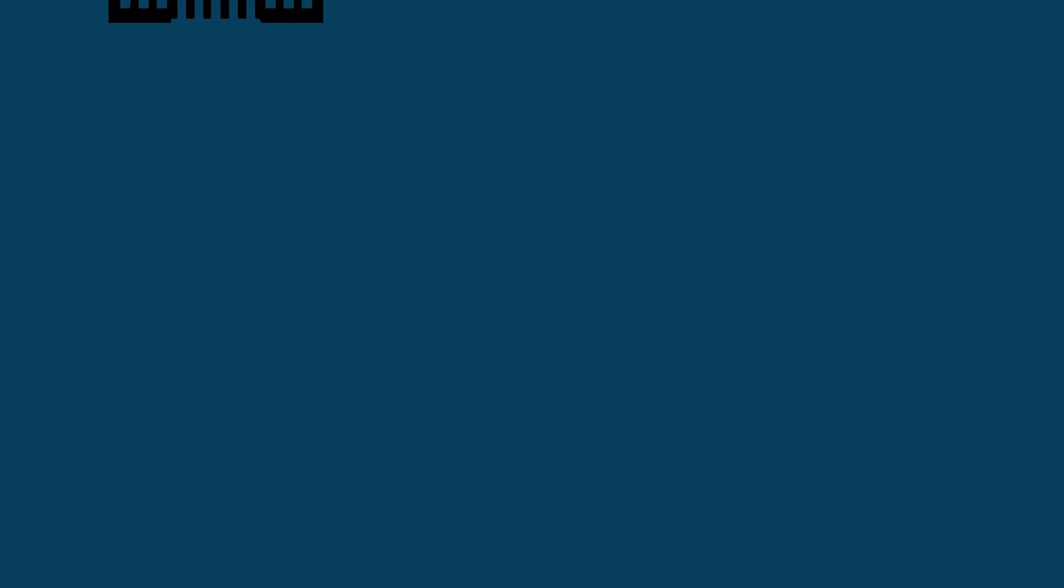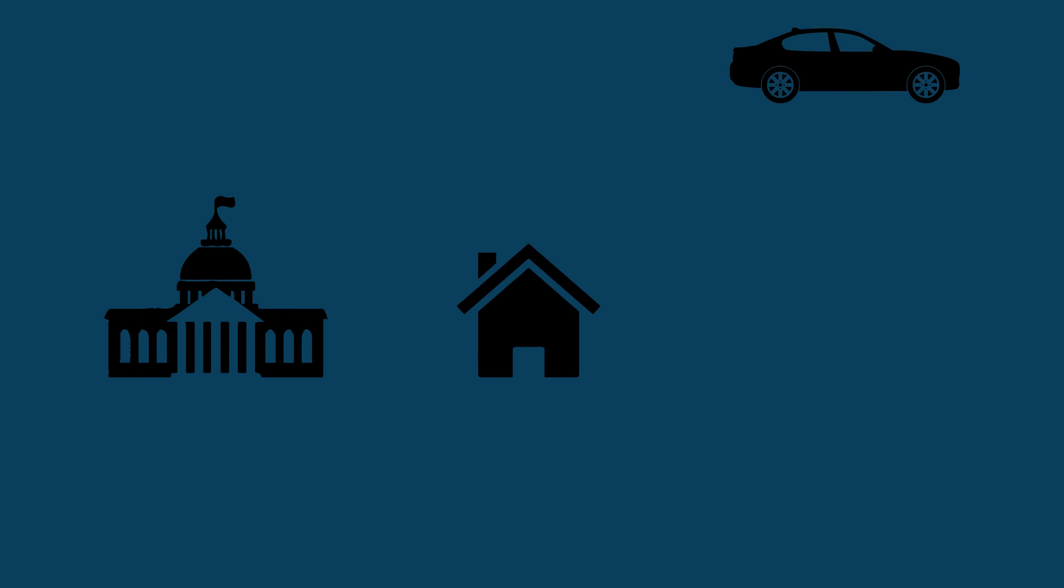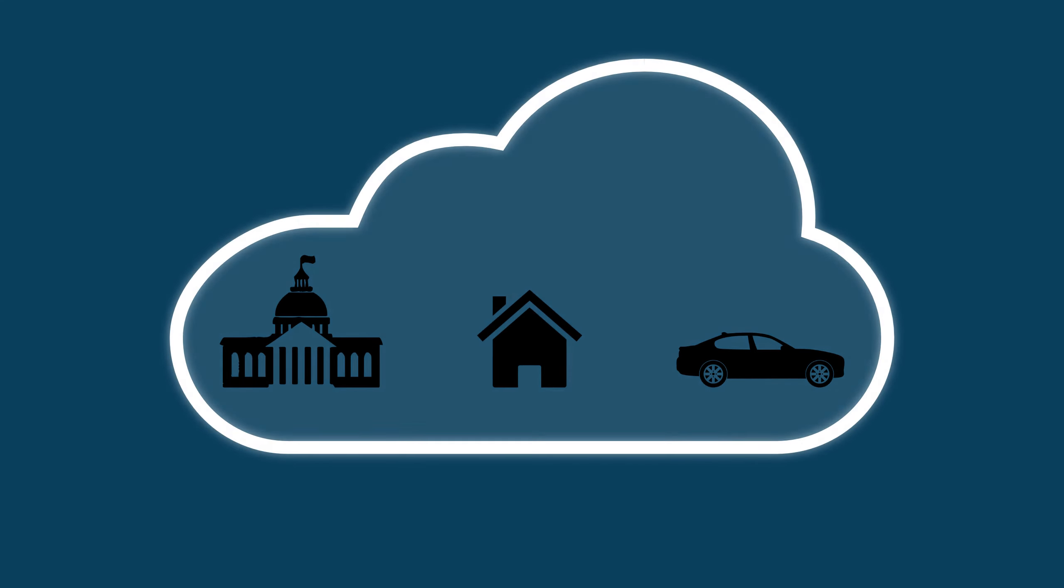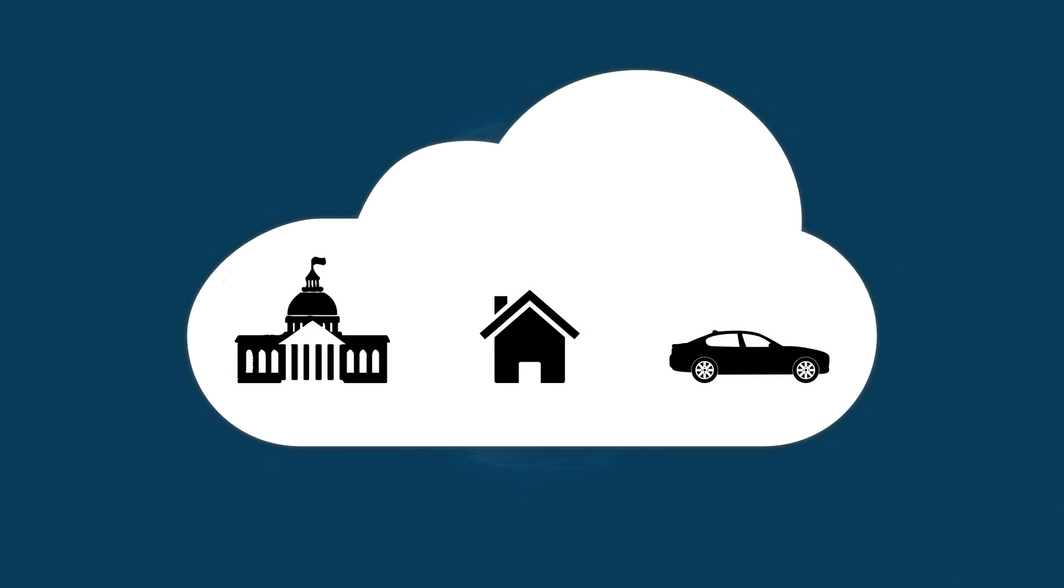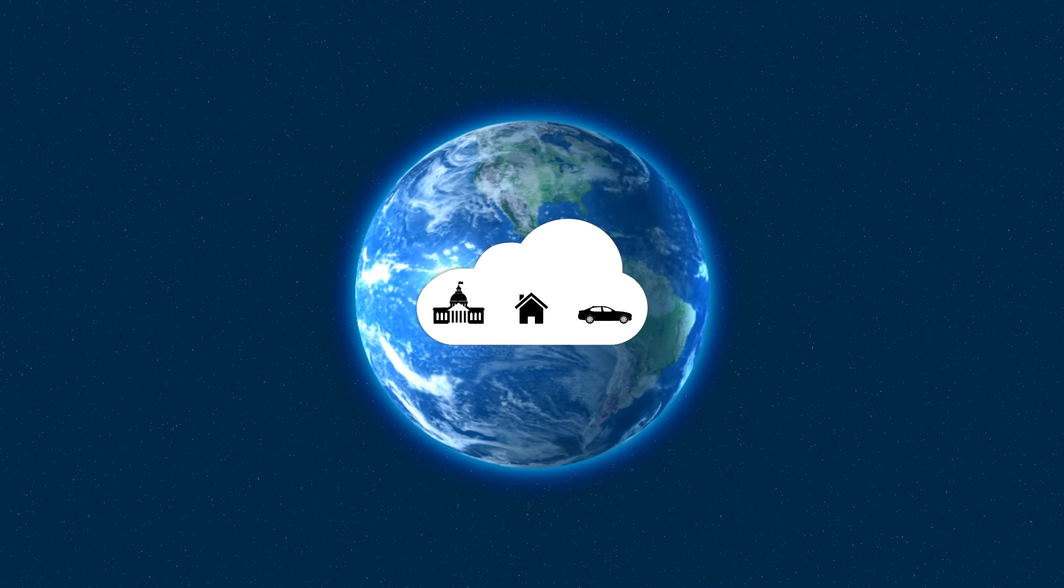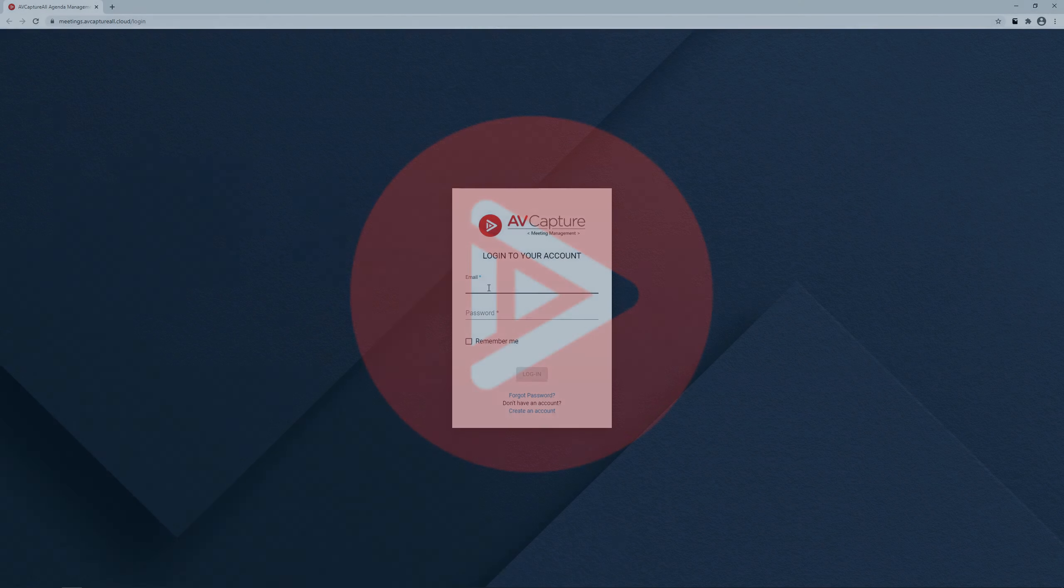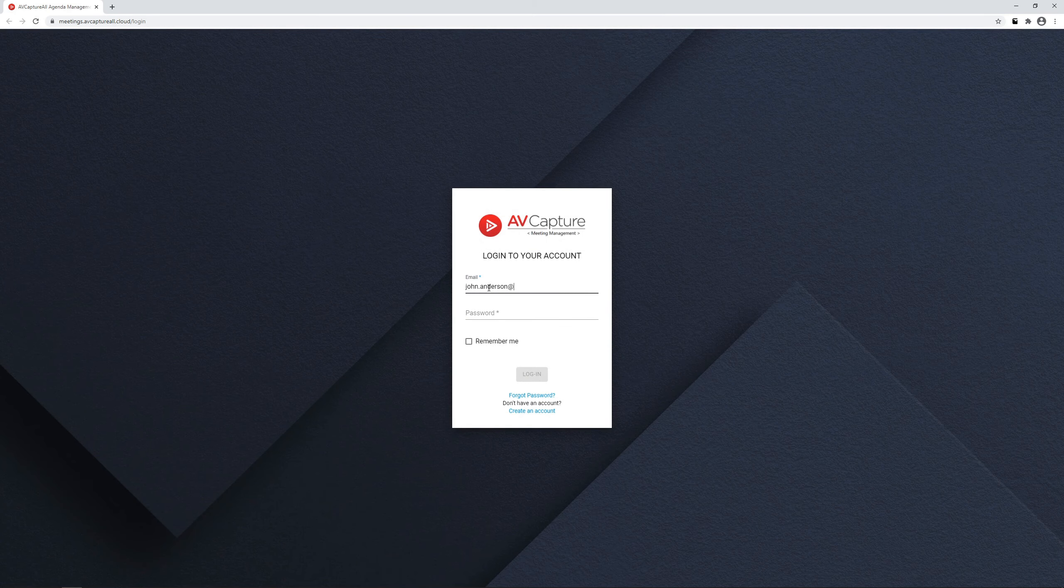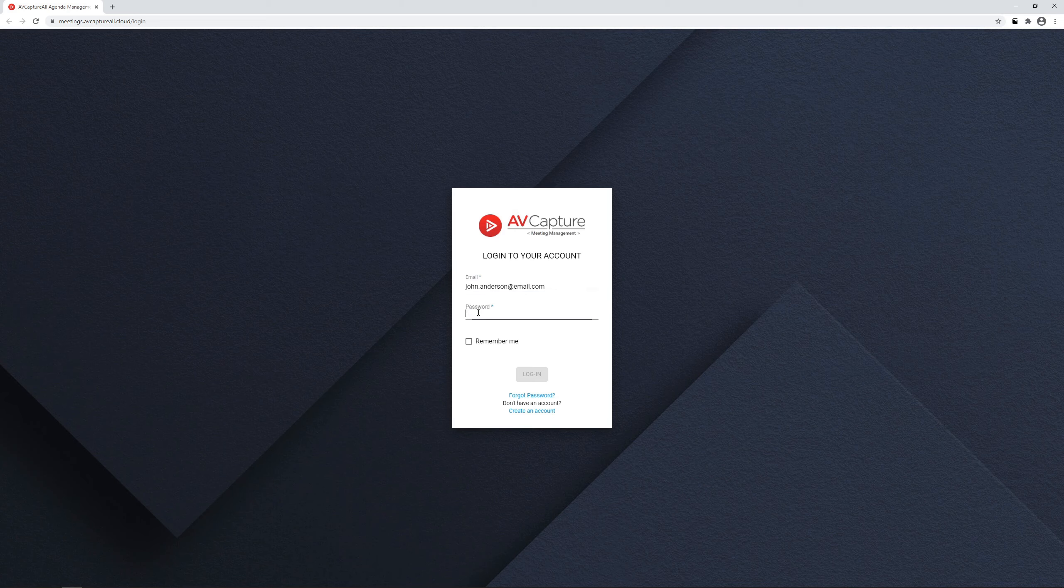Accessible from work, home, or on the go, our web-based platform allows you to pick up right where you left off from anywhere. Simply log in to our secure interface using your preferred web browser,